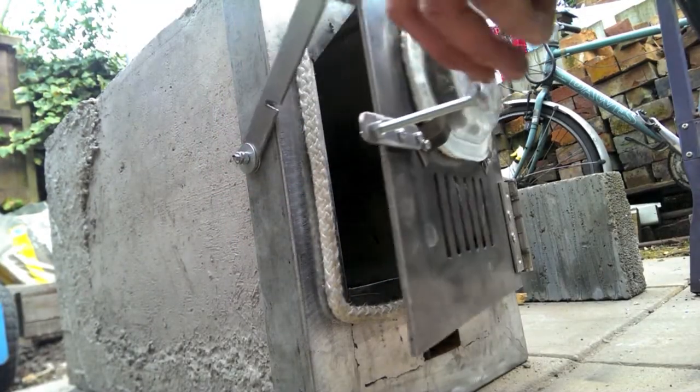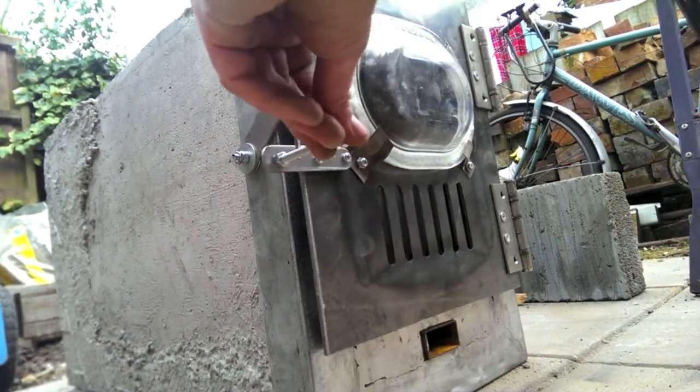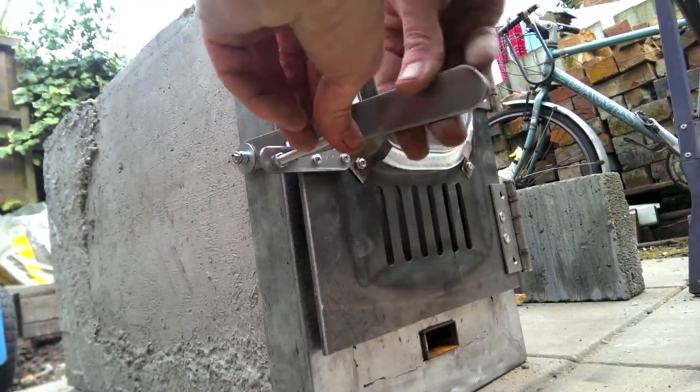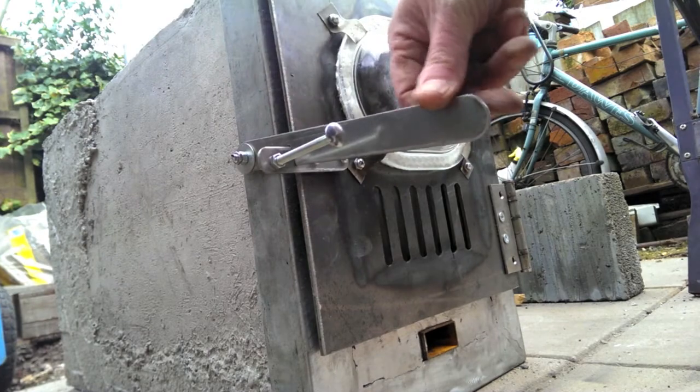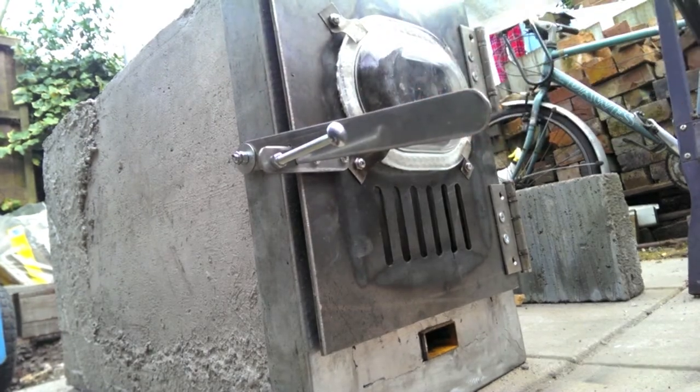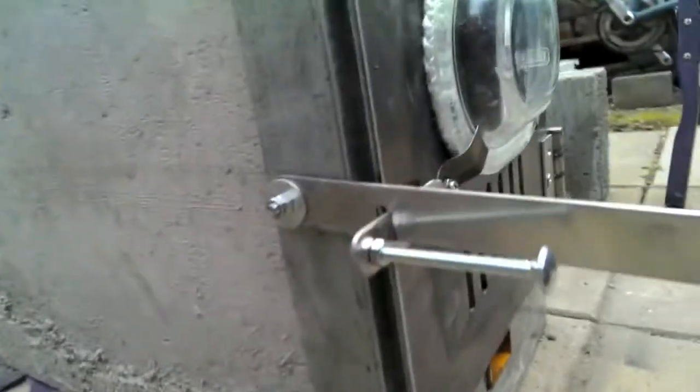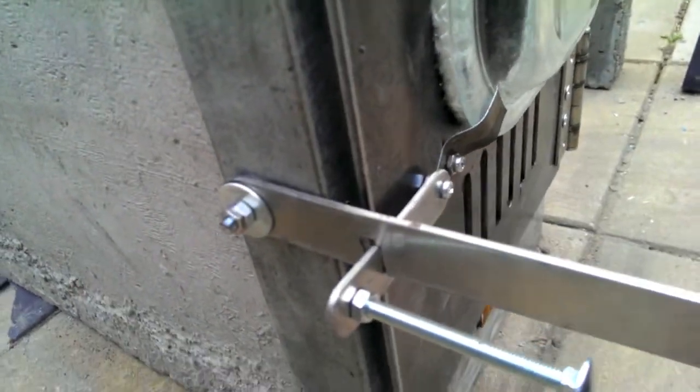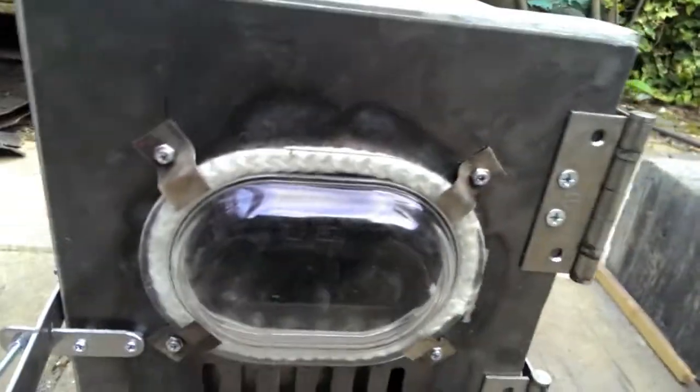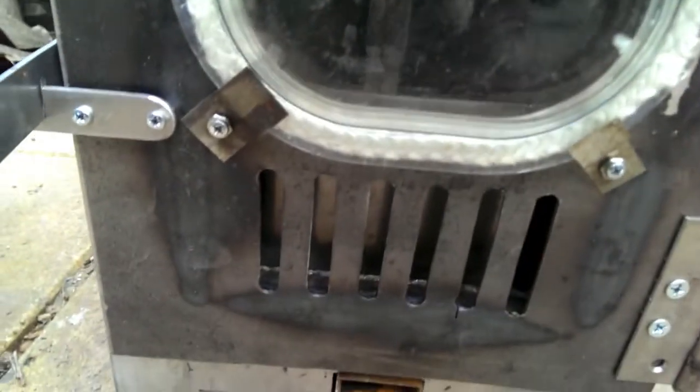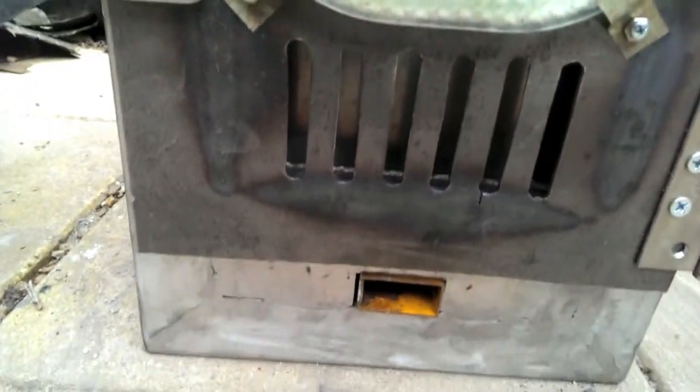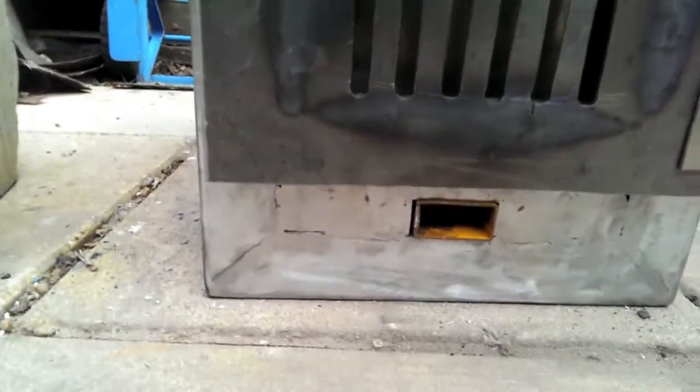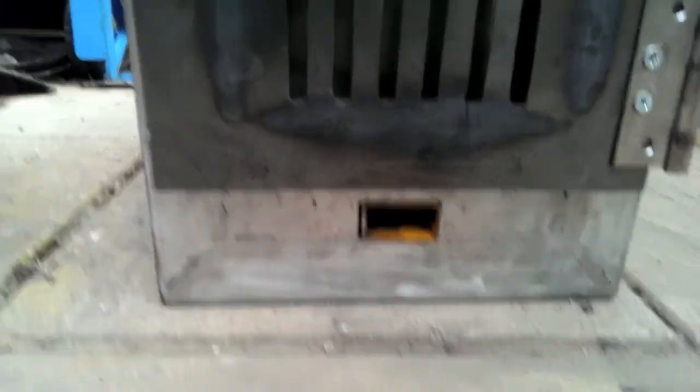I bonded some glass rope to make a door seal. I used ordinary door hinges for the door. These were held on by holes that I cut a thread into, and used M6 screws.